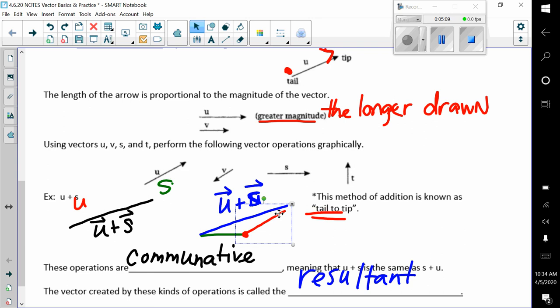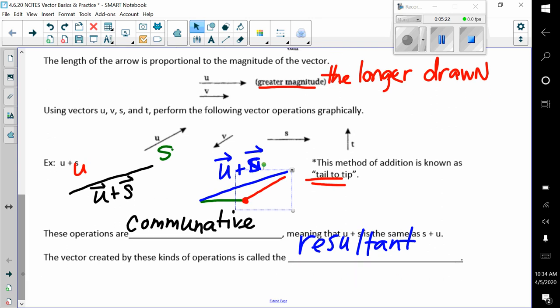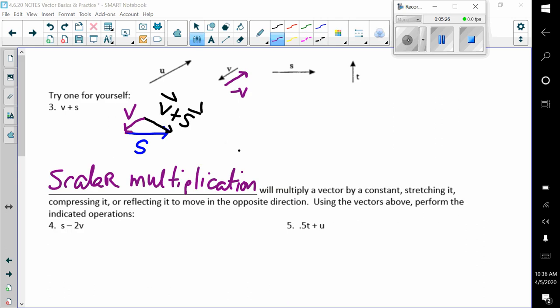The vector created by these kinds of operations is called the resultant. Go ahead and pause and try one on your own. Hopefully you got this picture — we have v going down to the left, south-west looking, and then our s goes straight across. Sure enough, our v plus s is what the black line looks like.